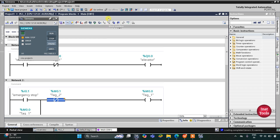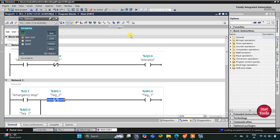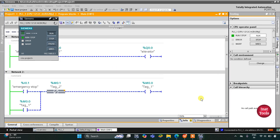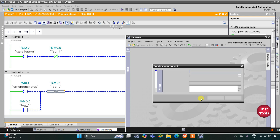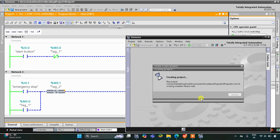I will start the CPU, click OK, and then start monitoring. I will switch the project over and create a new project. Let's create a new project and wait for some time.